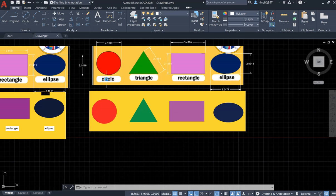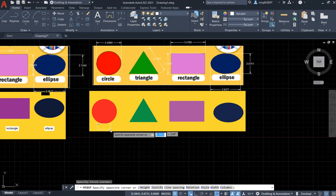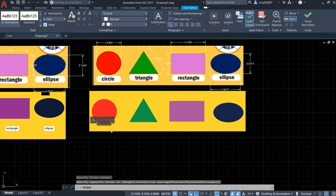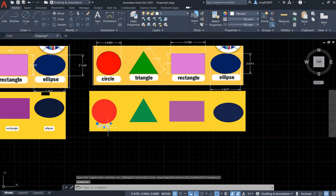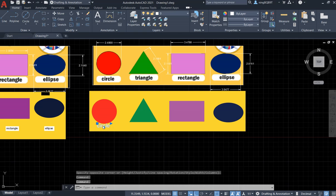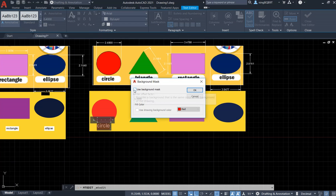Now I want to add text to label each shape. Use the Multiline Text tool — draw the text box from the first point to the opposite direction. Set the text size; let's try 0.2. Type in 'circle'. The text is too small — let's make it 0.4. That looks better. The background isn't white, so select the text, enable Background Mask, and change it to white. Close it.